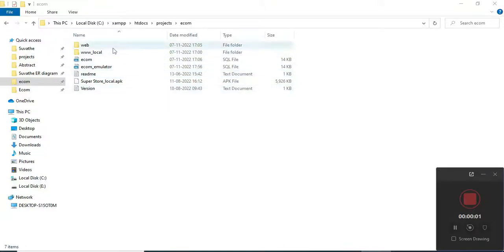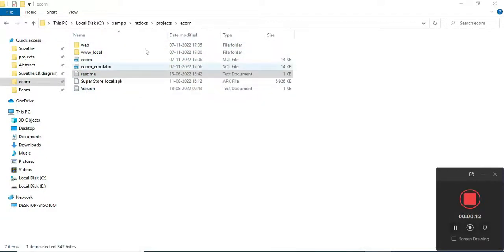Hi, welcome to CodeChapi. Today we're going to see the demo for Superstore using Android Studio. Let's see how to start the Android project.